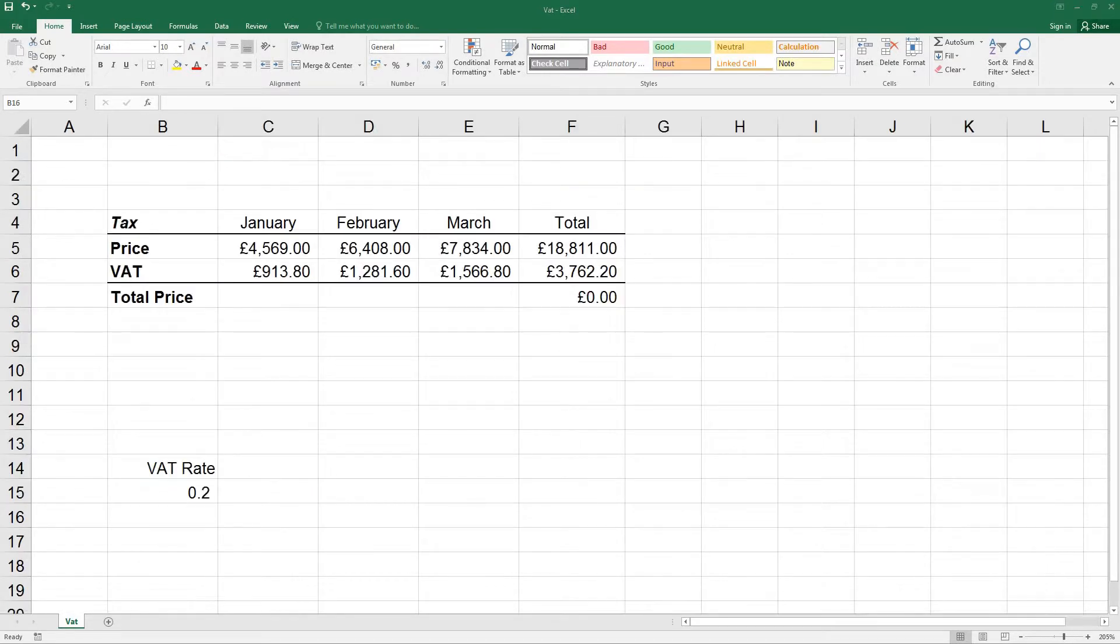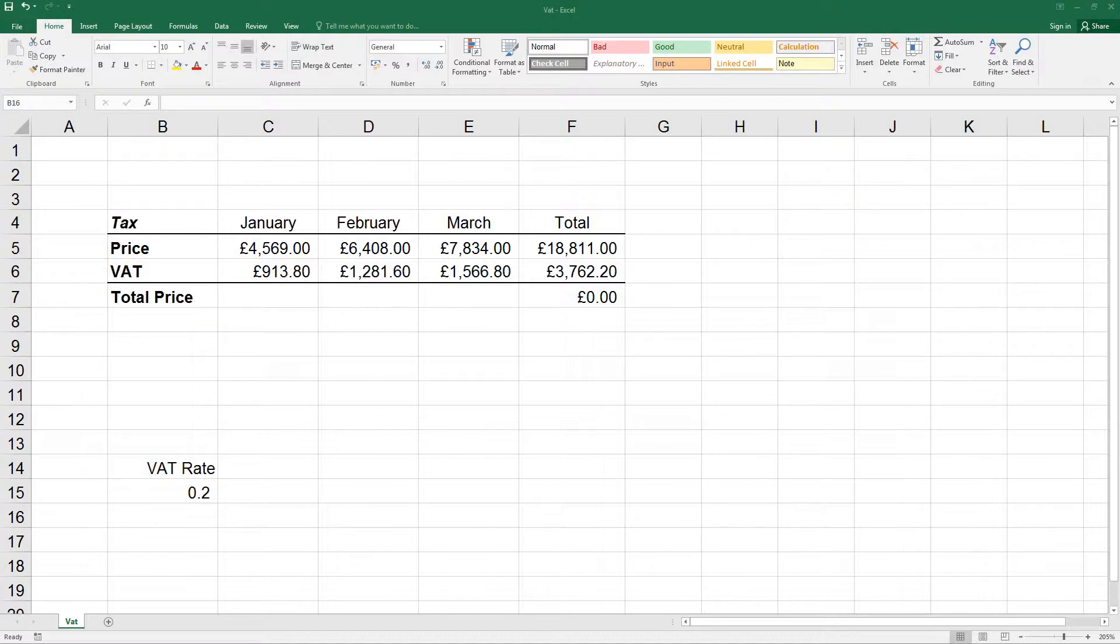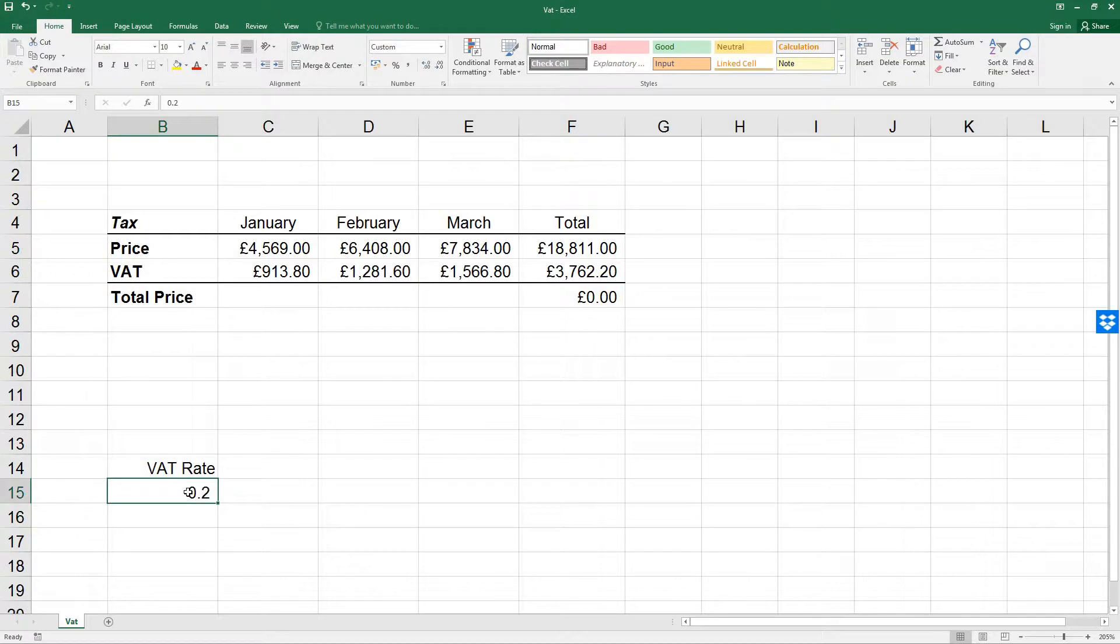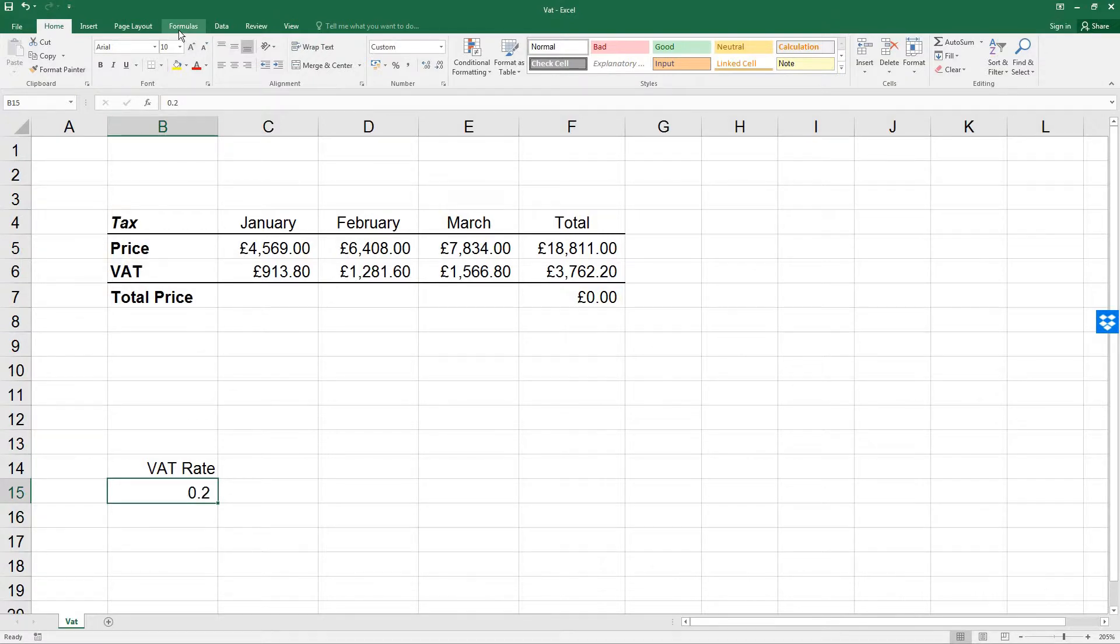The use of names could make the formulas in this worksheet easier to understand. So click on cell B15, select formulas, and then select Define Name.